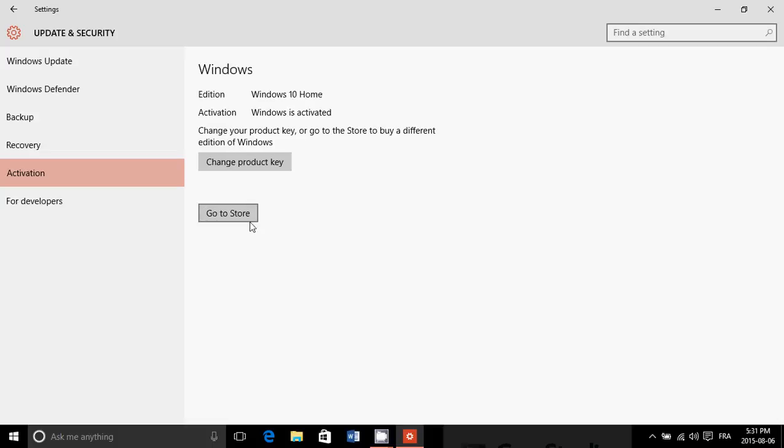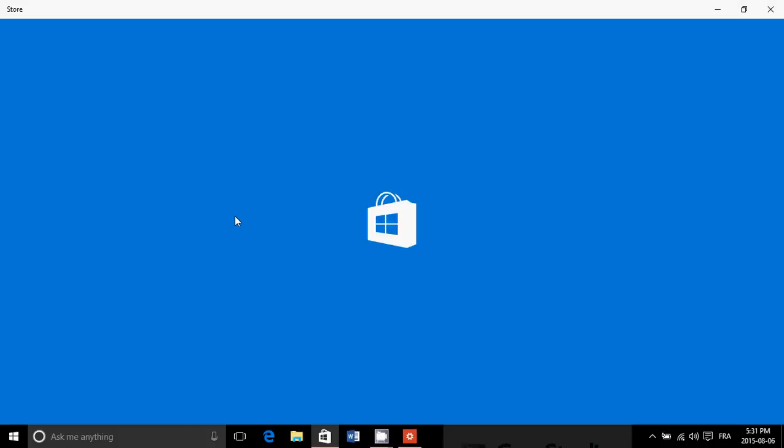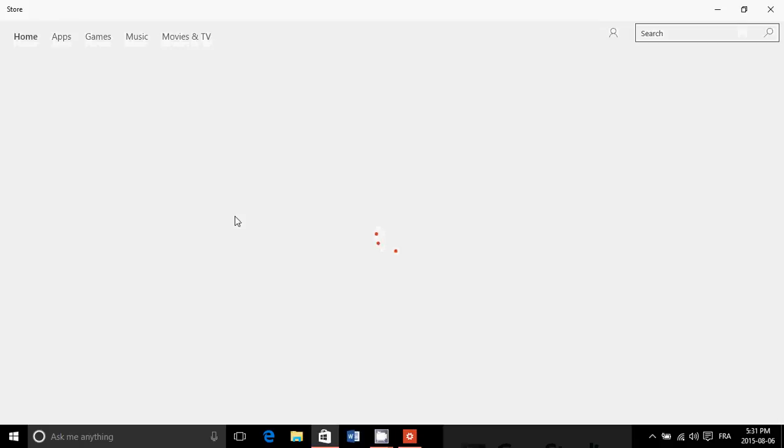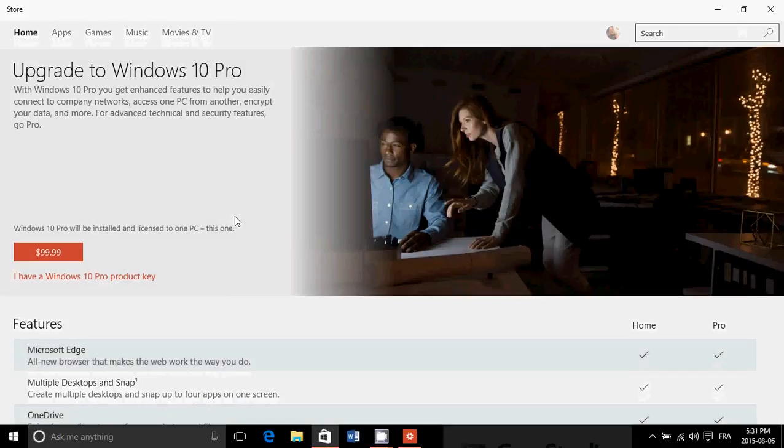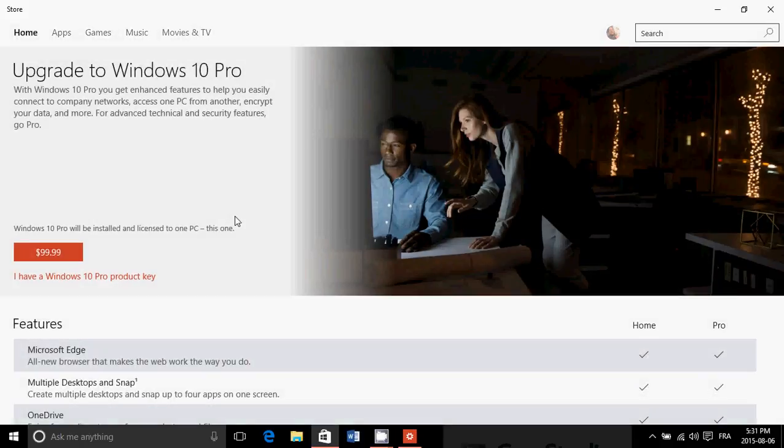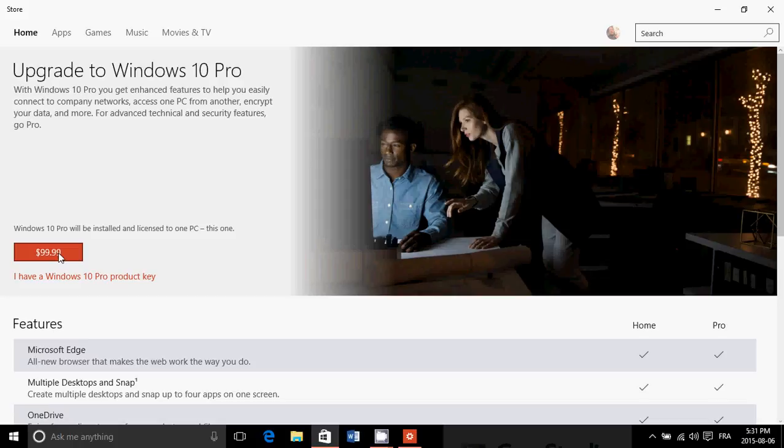But you'll see a button that says 'go to store'. If you click here, you'll be sent to the Microsoft store to get the upgrade for 99 bucks and all you have to do is click on that $99.99 button here.